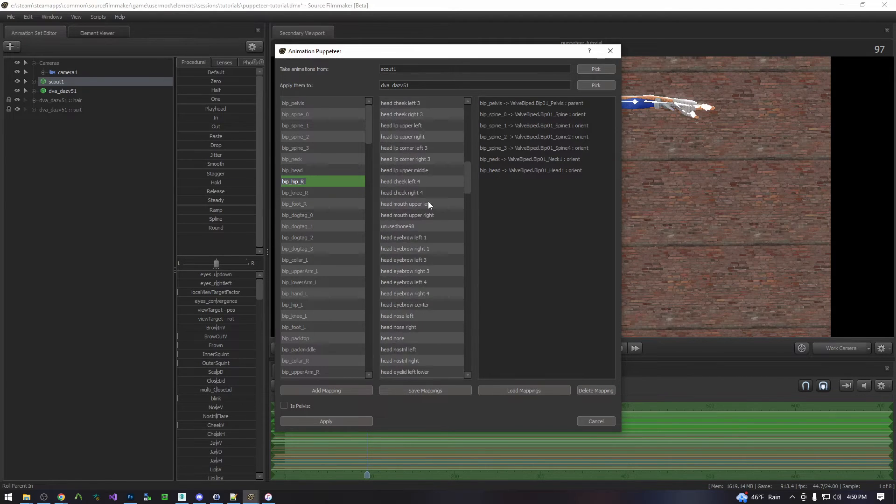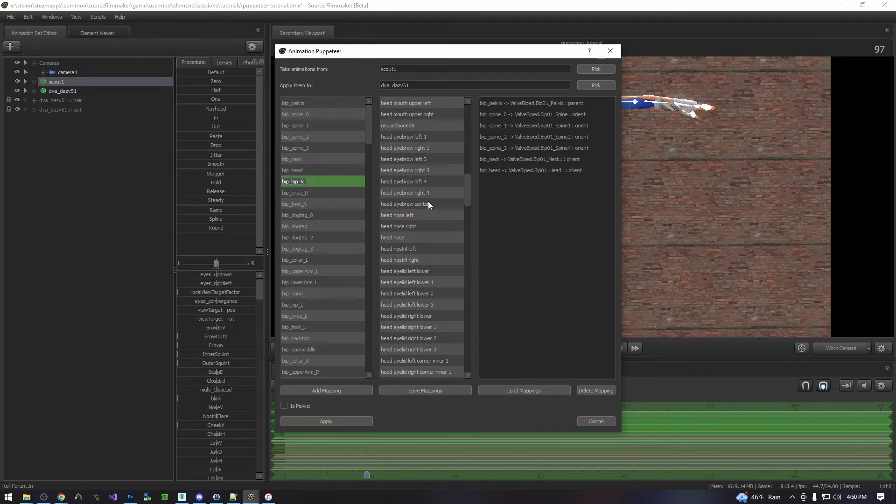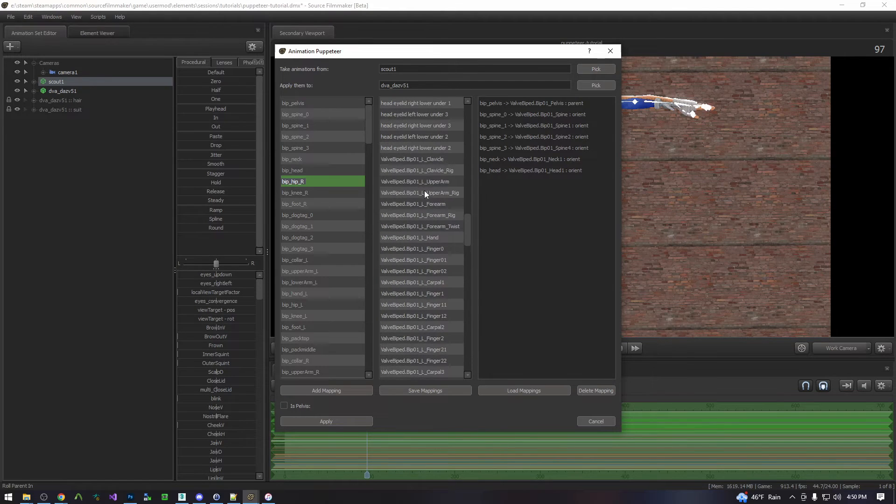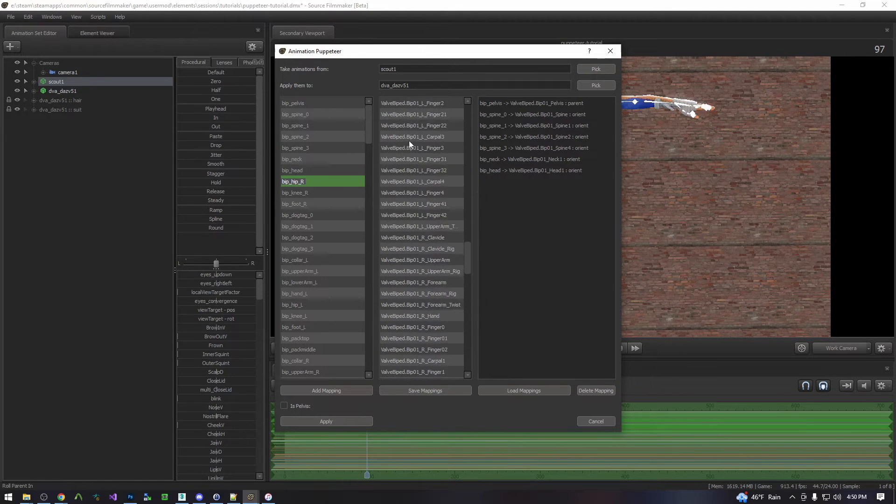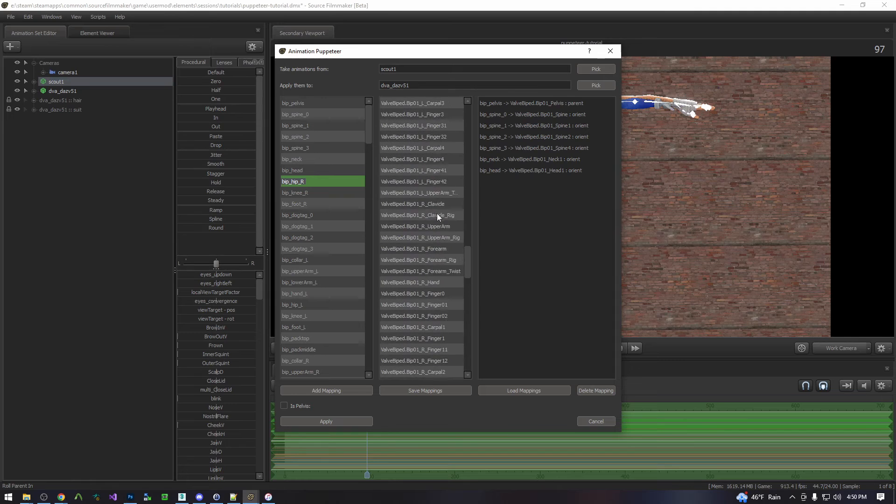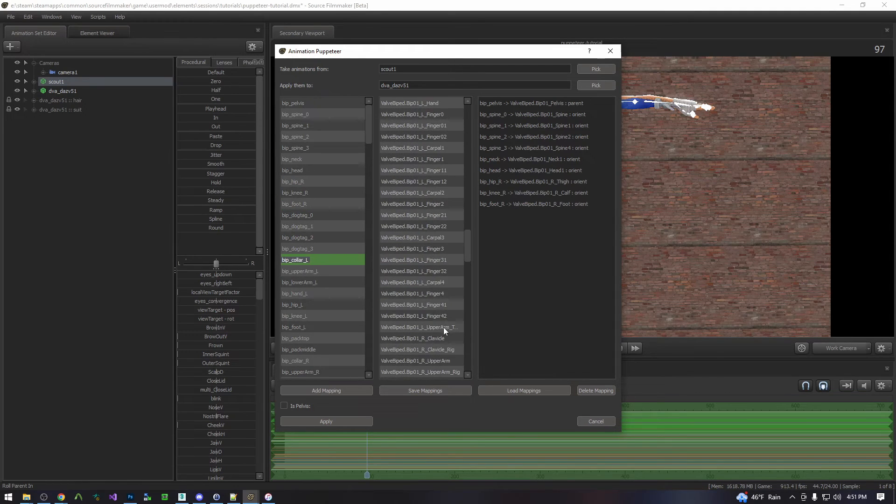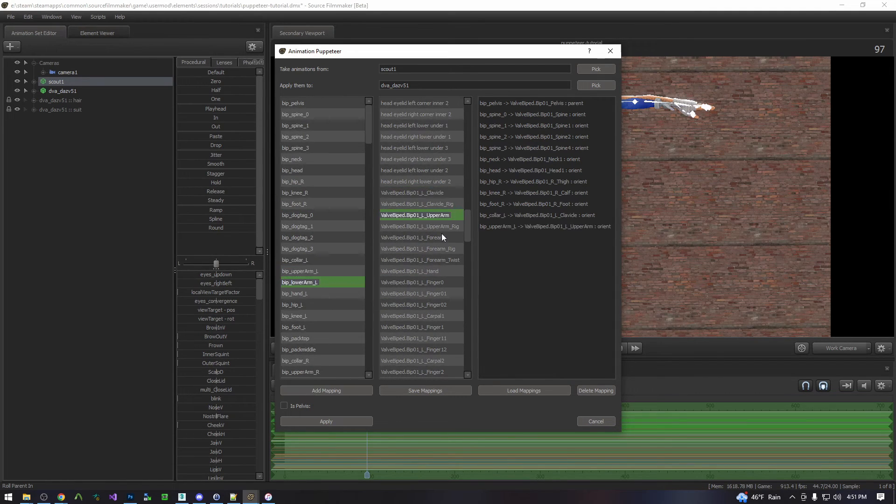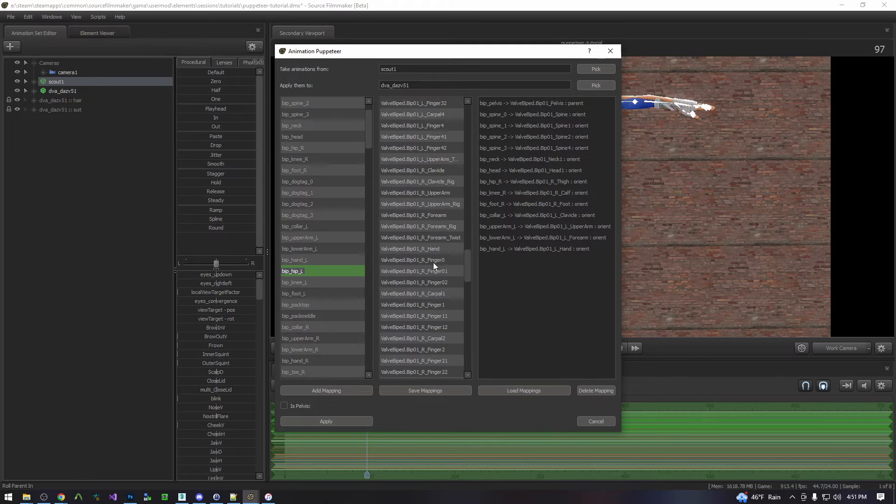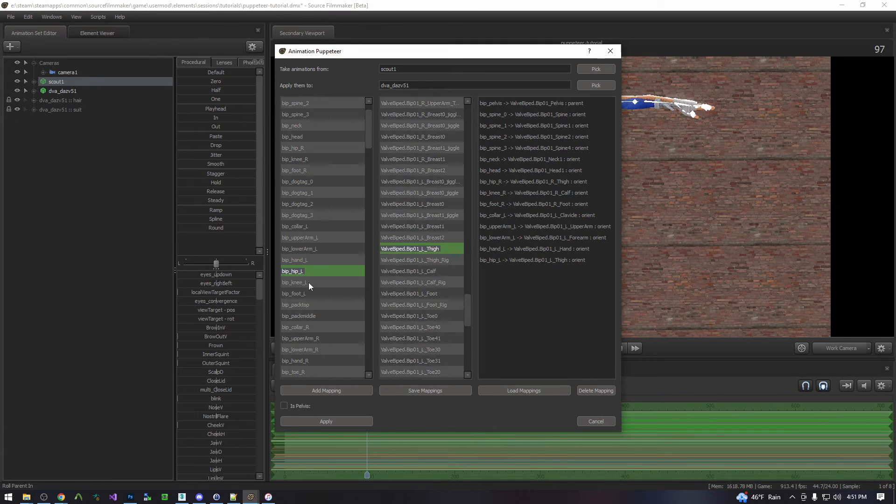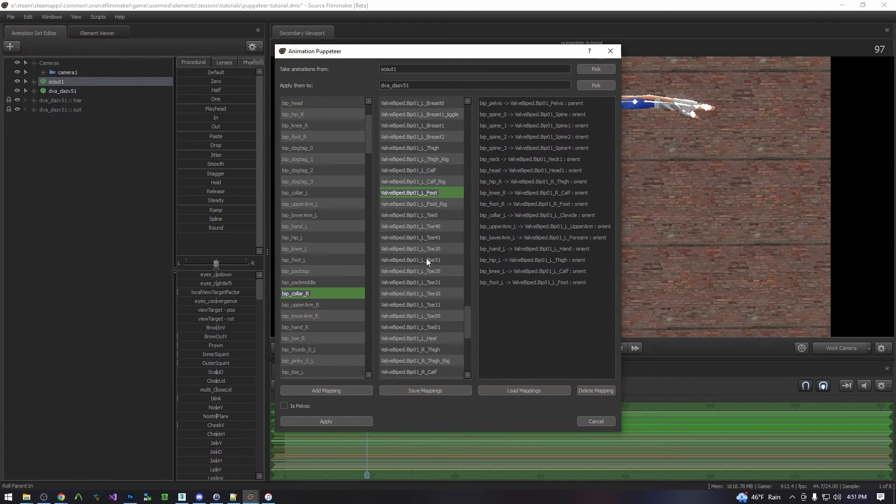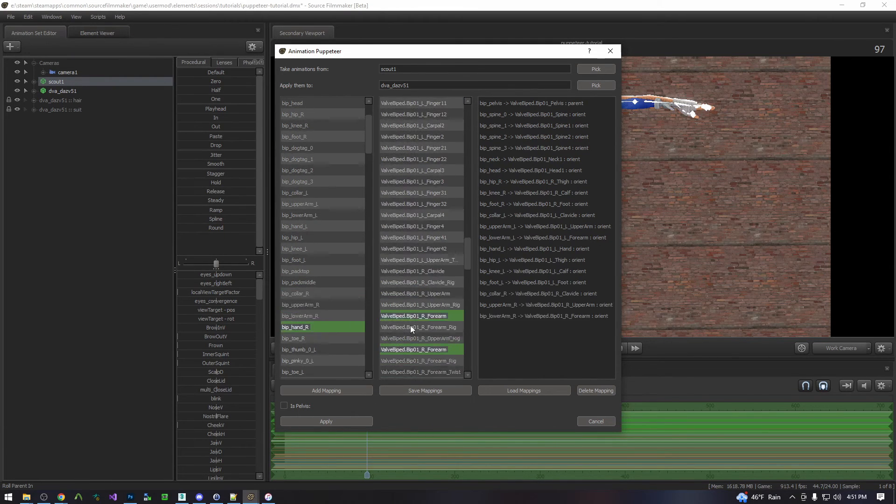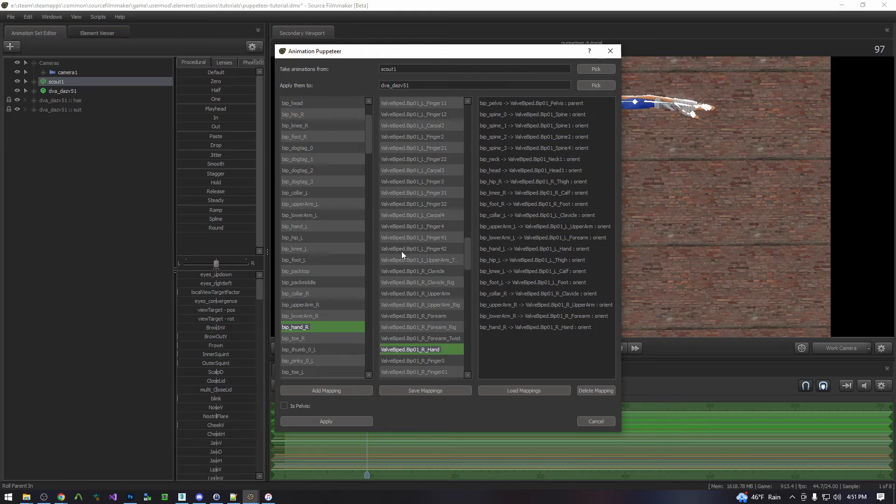You can do fingers if you want to. I tend to omit them. So this is rather clunky but you only have to do this once per skeleton type. So this will apply to any Team Fortress model onto any of my D.Va SV-55 models. And there you go.